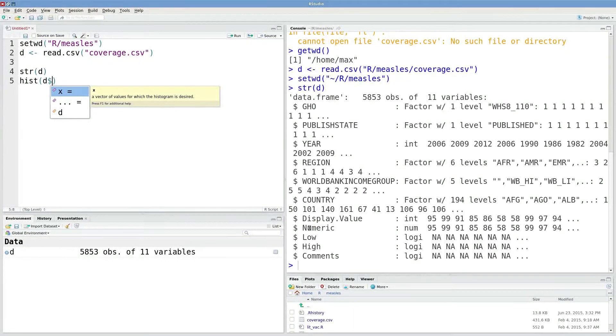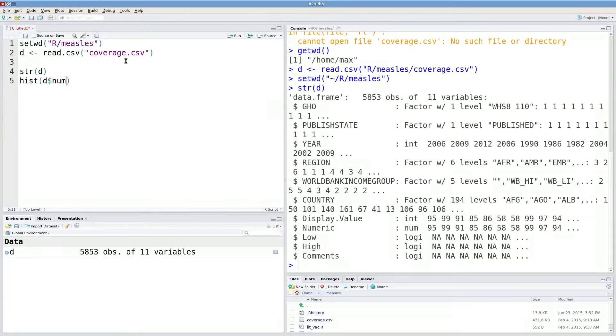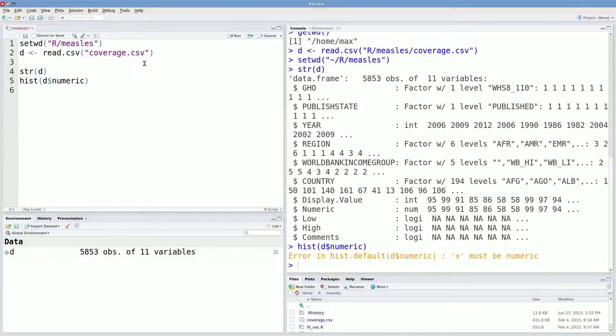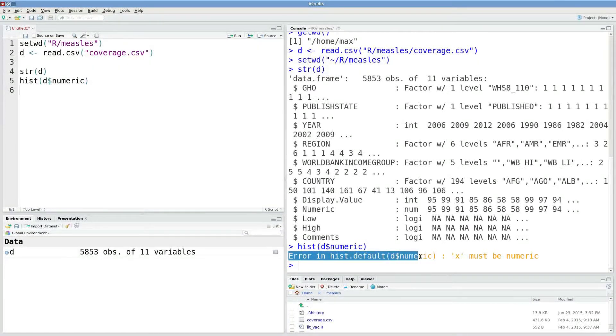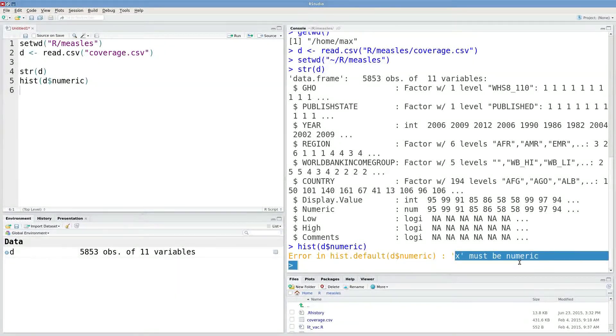Now this column is called Numeric. If I type that in wrong, I'm not going to get anything out. So it says error in hist default denumeric, x must be numeric.